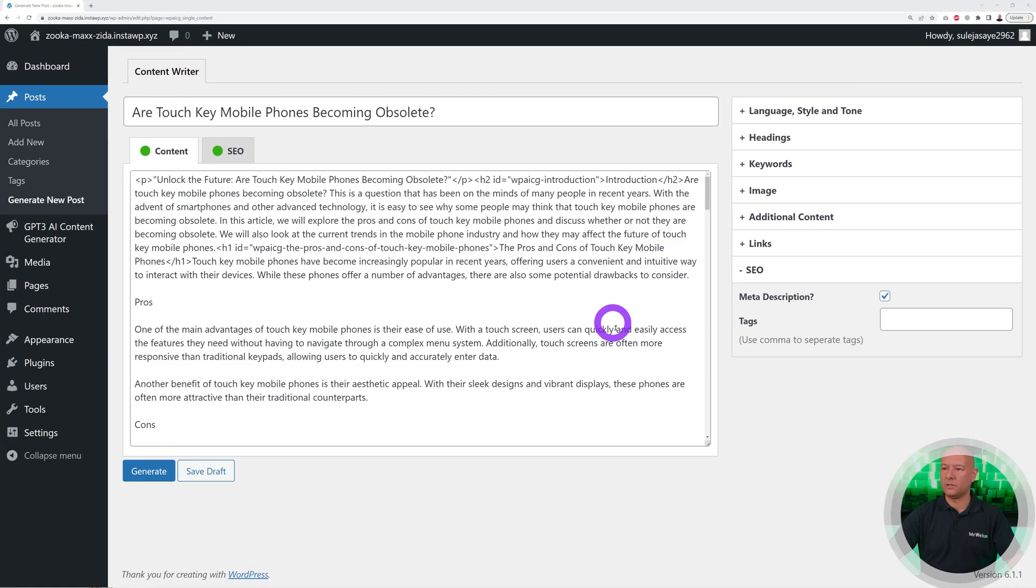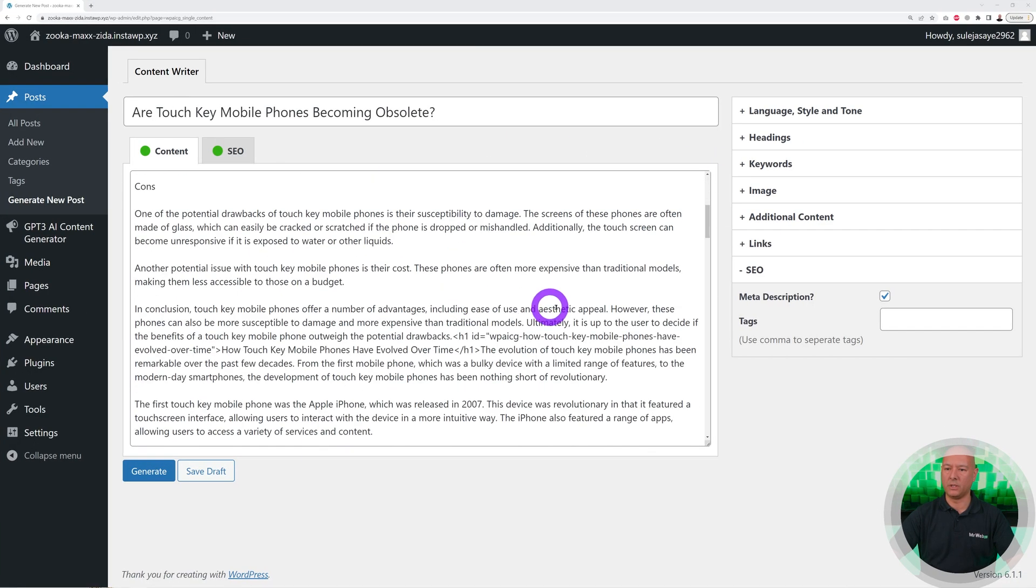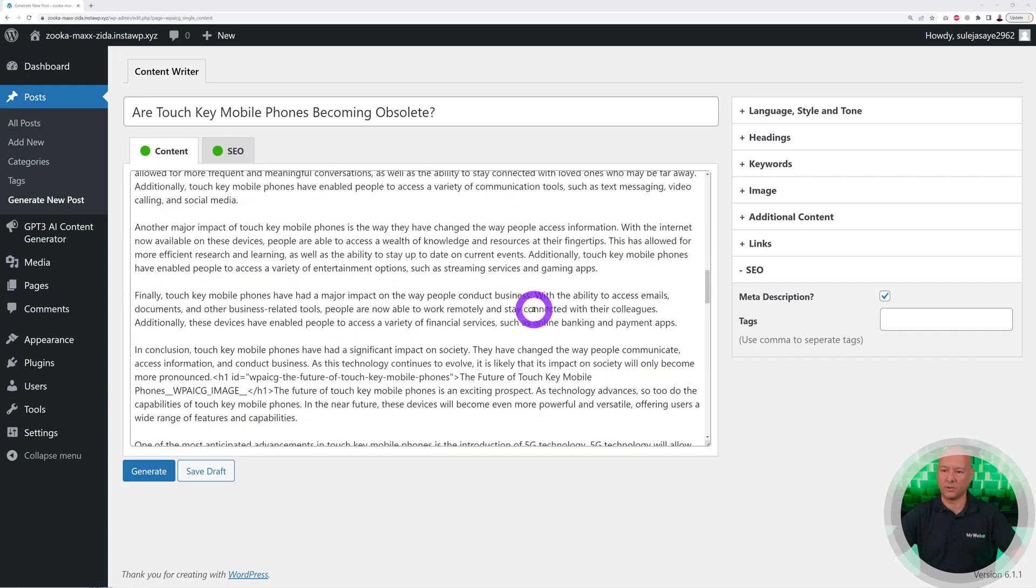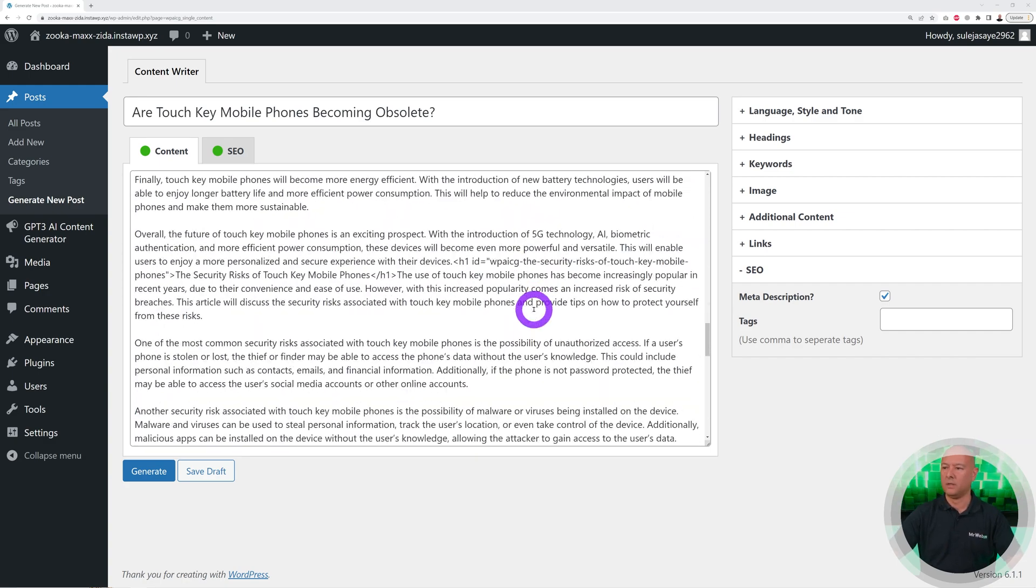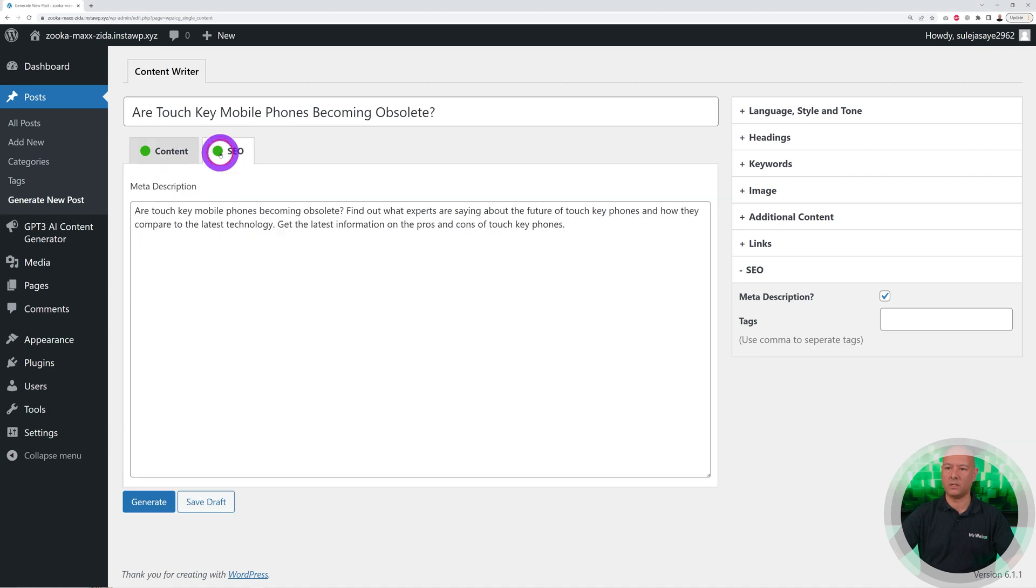There you go. As you can see, now we have the introduction on top, the pros and cons, and then different paragraphs just underneath. We also have an image attached to it, and everything is done for us, including the SEO. The meta description is done as well.